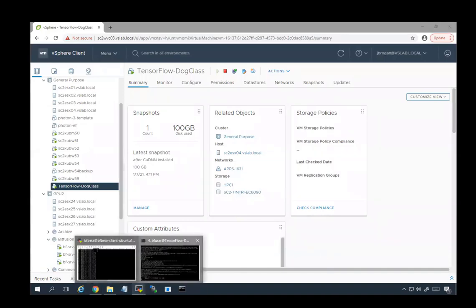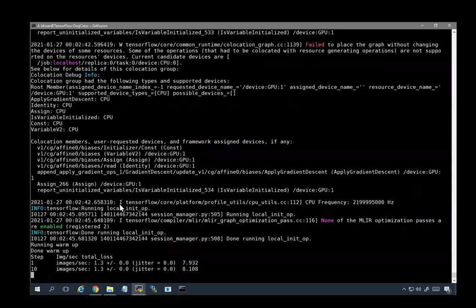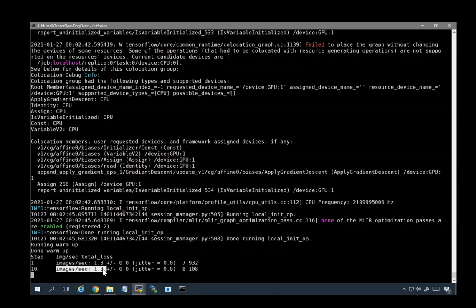Let's look at the command line. We are in the middle of a CPU-only run of the TensorFlow benchmark. If you look at the speed at which it is proceeding, we are only processing 1.3 images per second. This is quite slow.